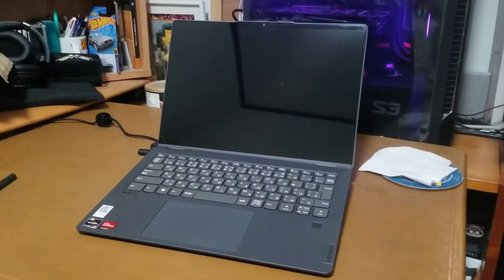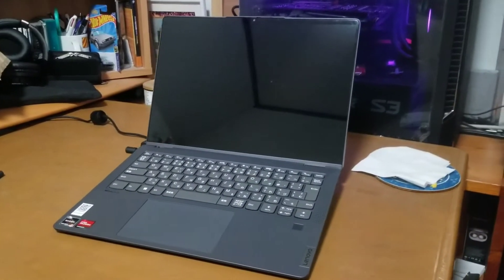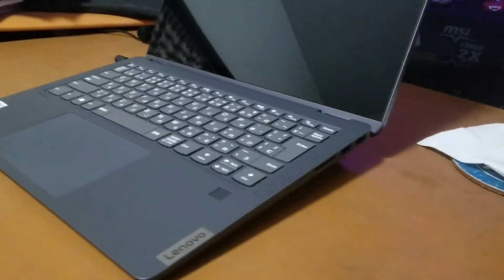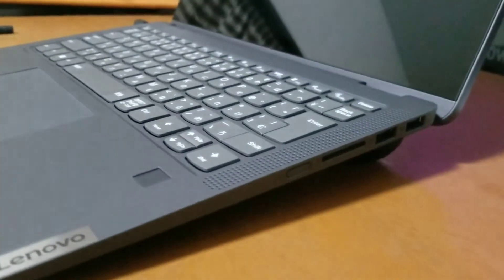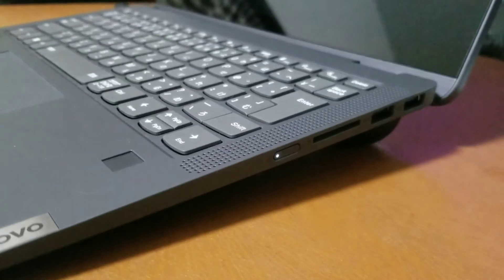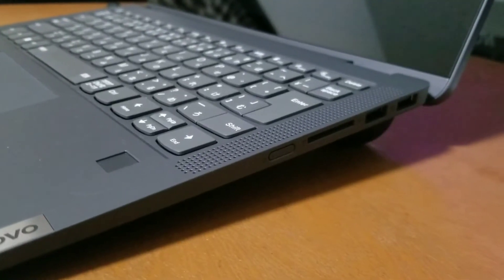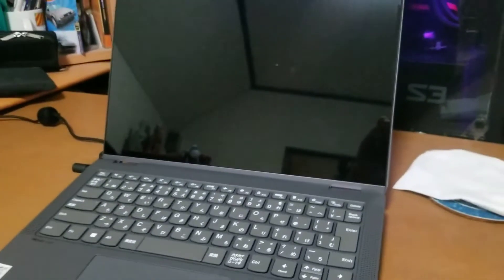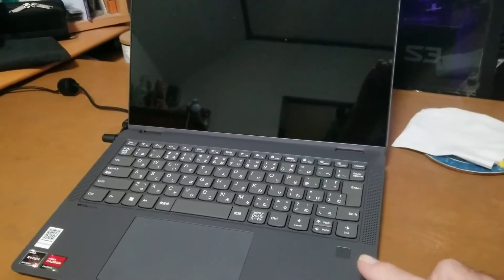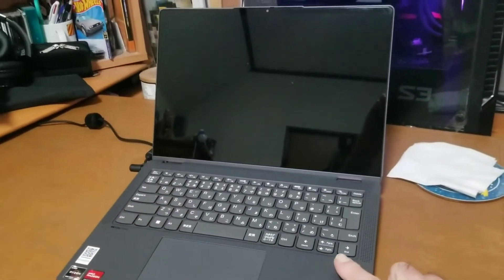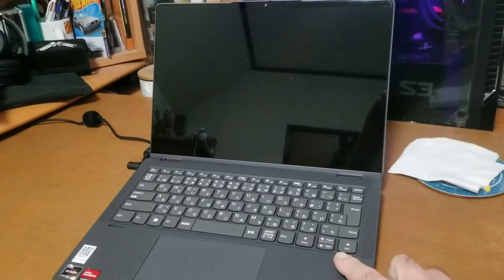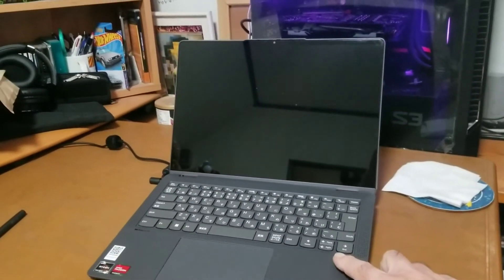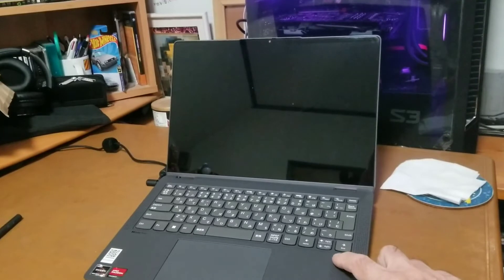So my new Lenovo IdeaPad Flex 570 is sleeping. It's been sleeping for a few minutes now. Let's test the fingerprint. Nothing, not working.